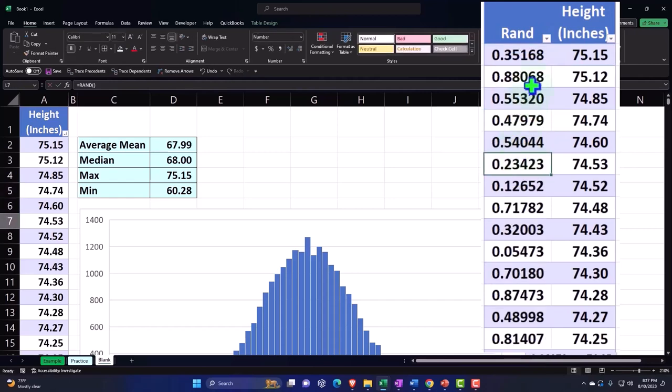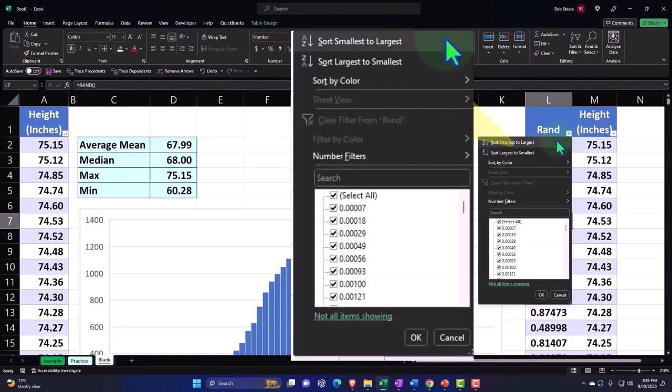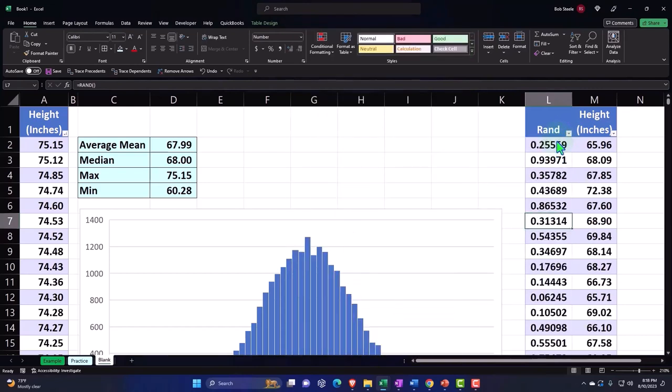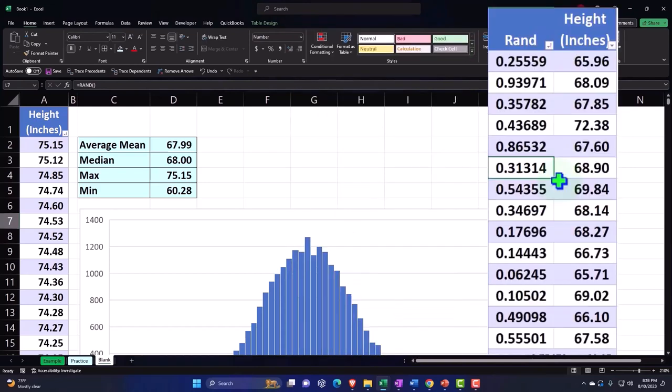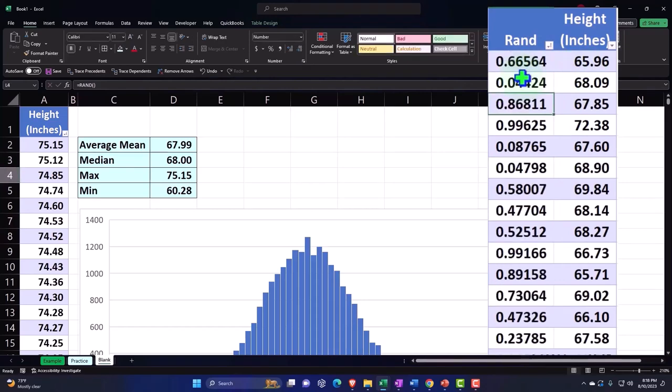So if I sort by the random numbers, it's going to give us a random sorting to the numbers to the right. Now the problem here, of course, is that every time I do something, it shuffles again.